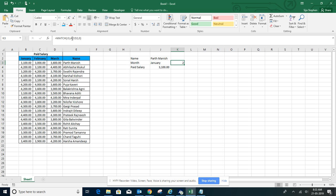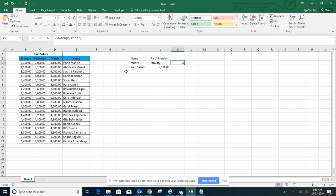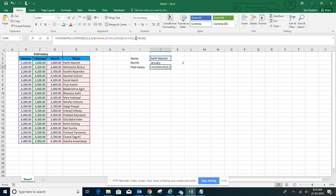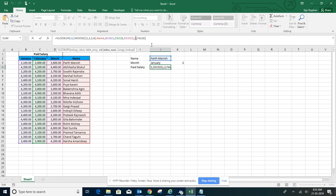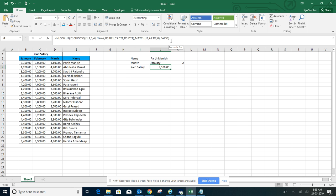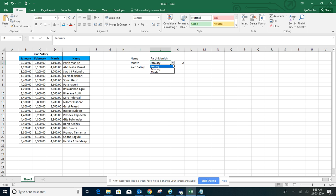So if we use this MATCH function, I'll just copy this and change the column index number. Let's test it. It's 3,100. Let's change the month to February.